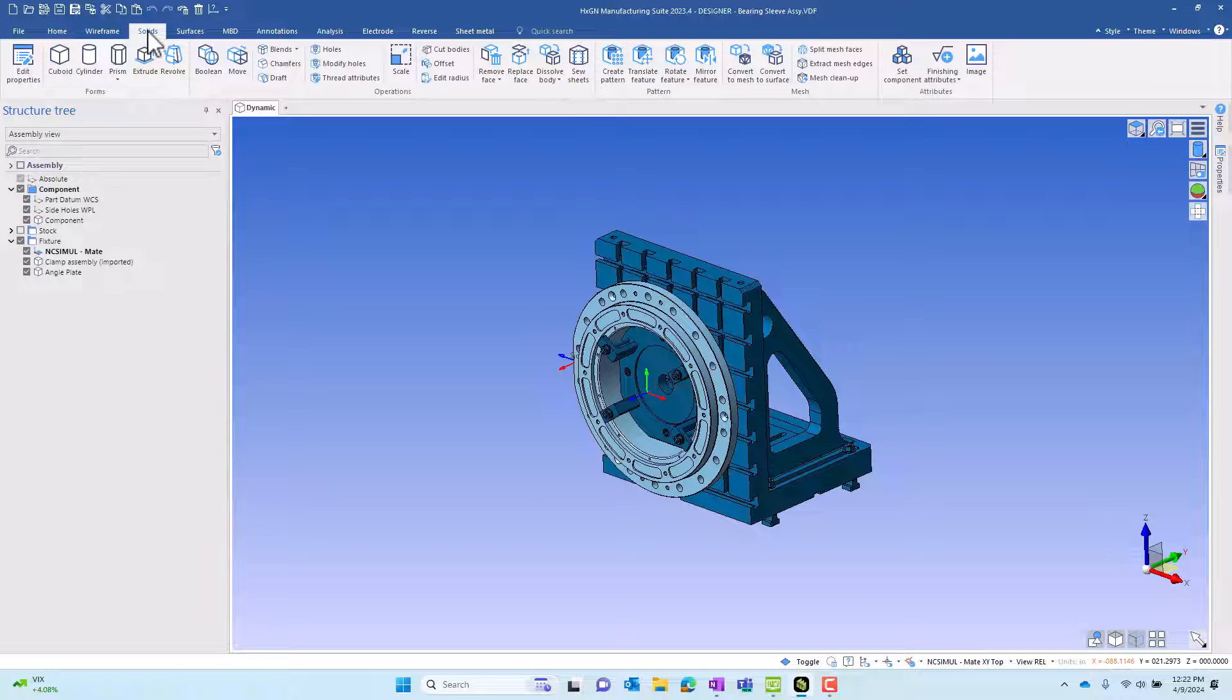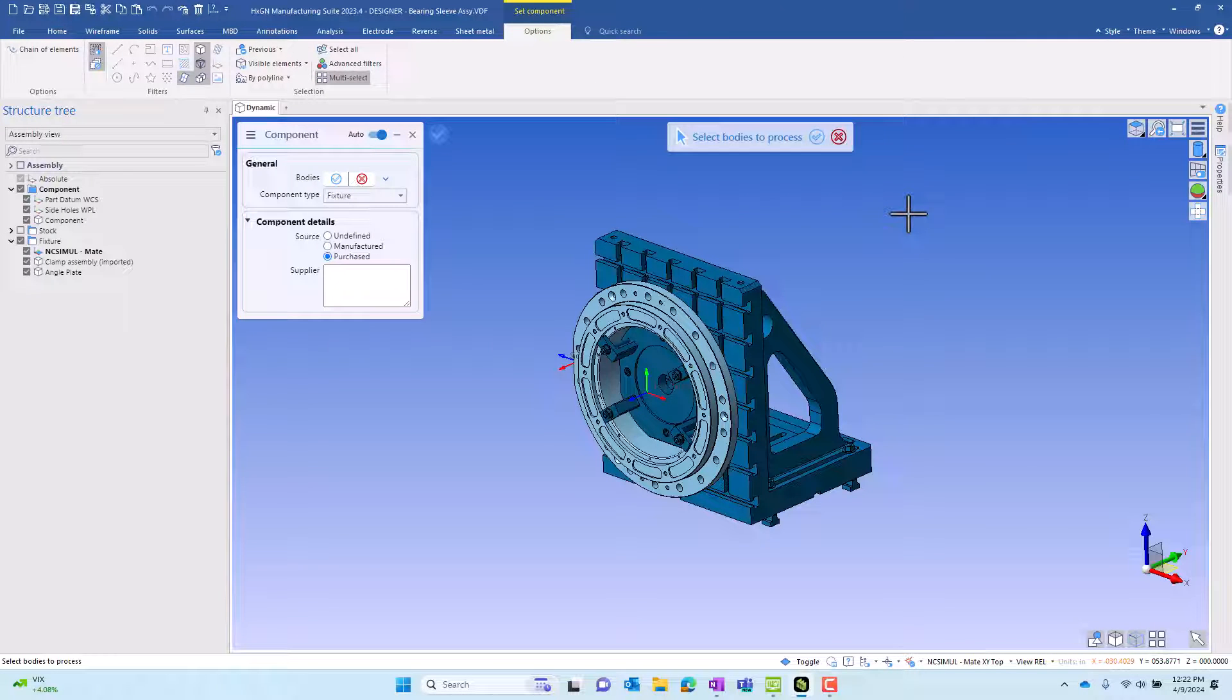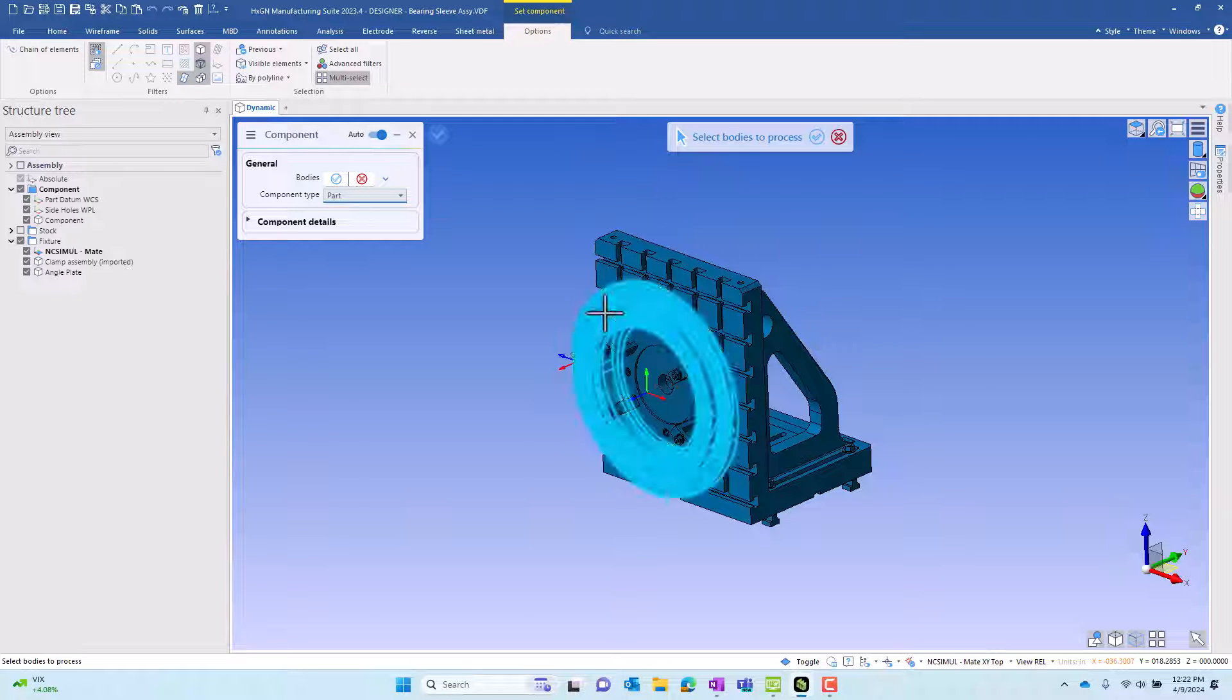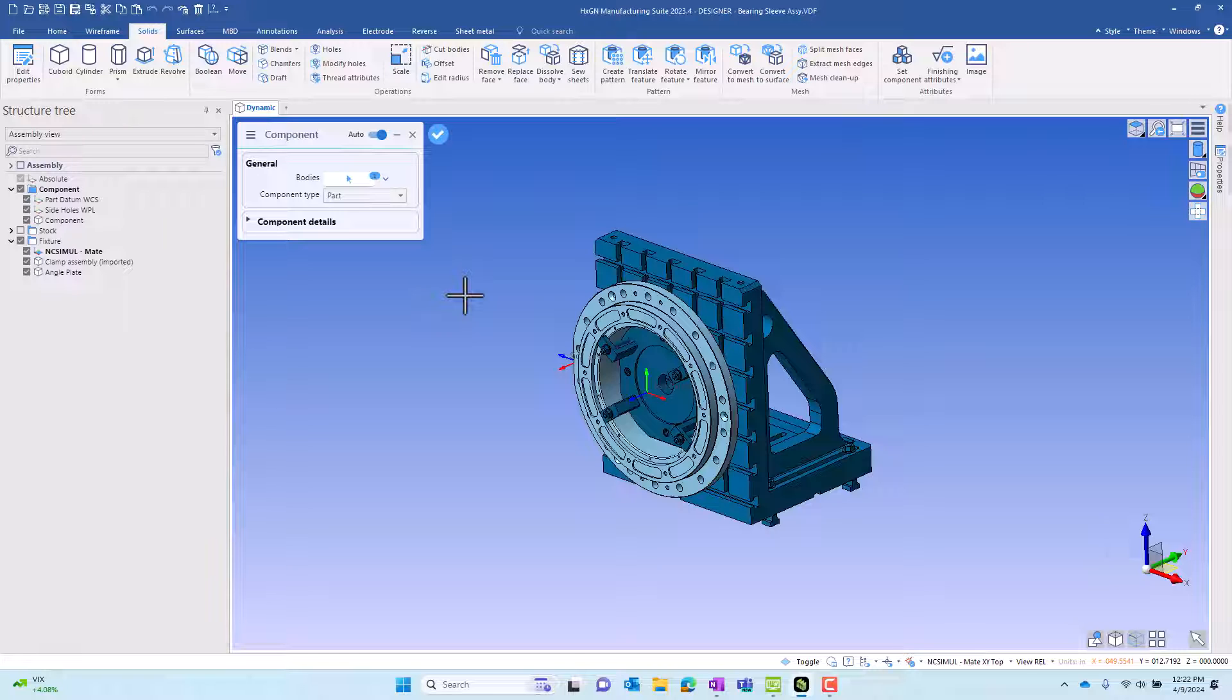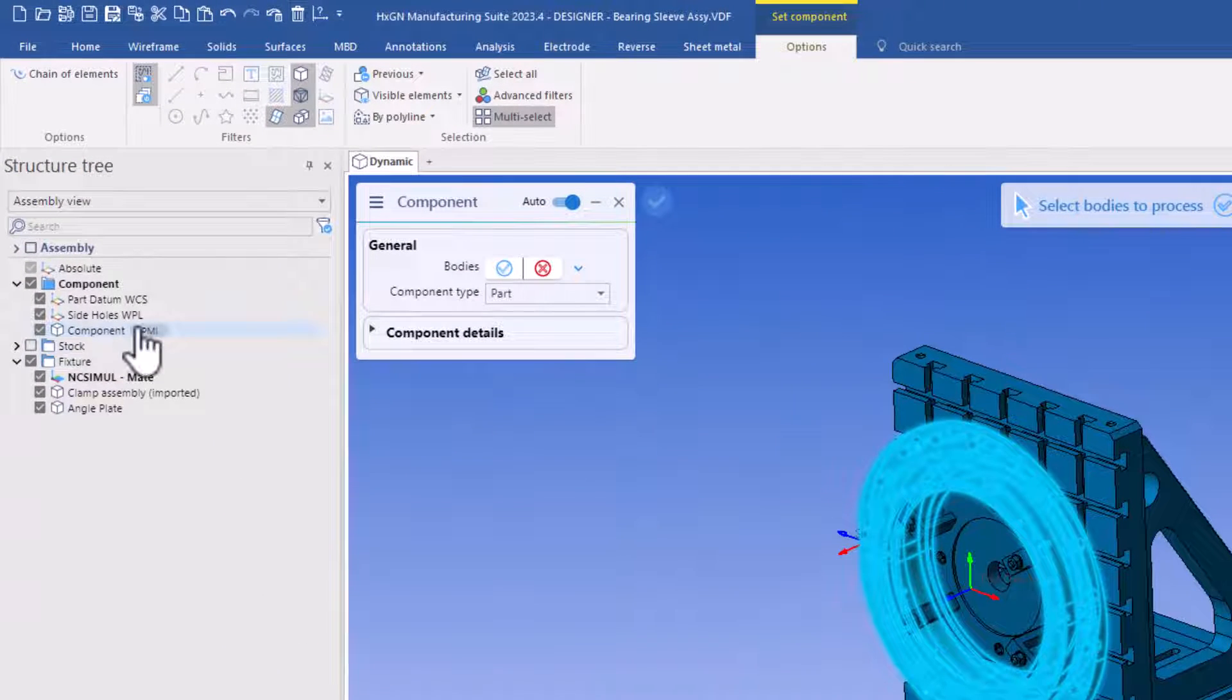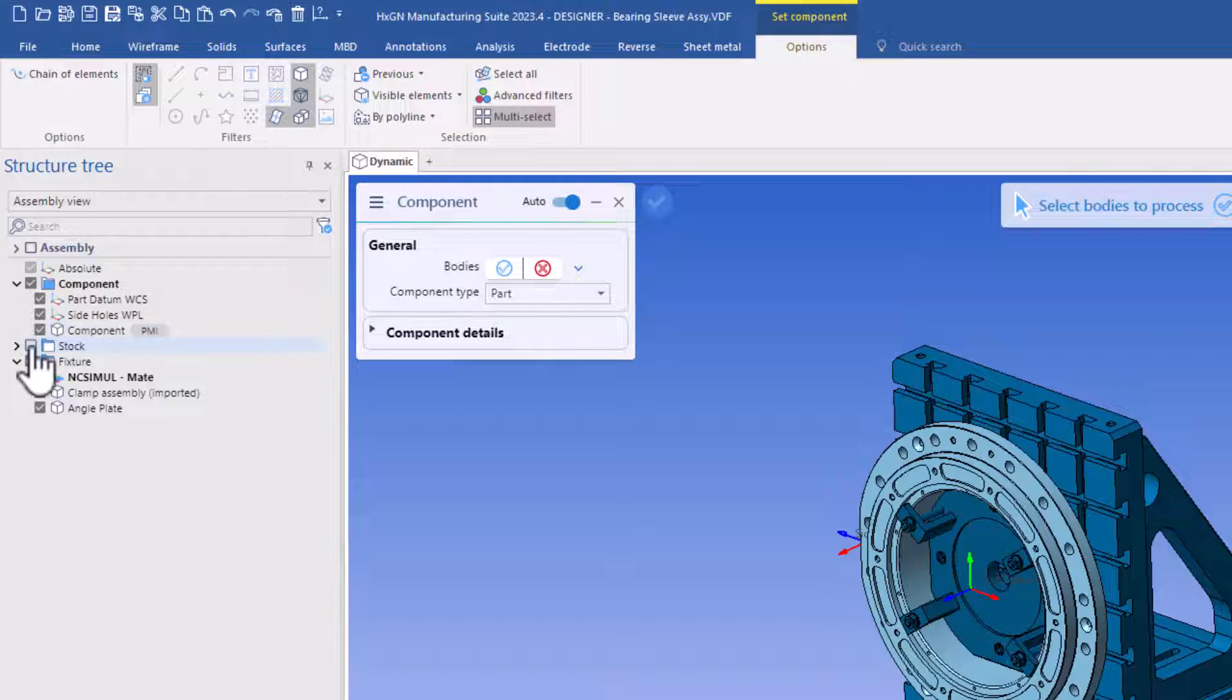With all of the options turned on, we're going to take advantage of Designer's ability to label different items. We'll start by identifying the finished part we're manufacturing. We'll select solid in response to the prompt and finish. When we do that, PMI is added. We see the PMI flag.